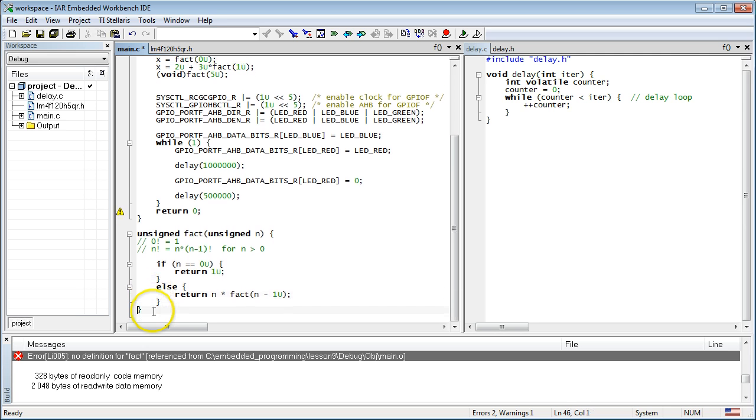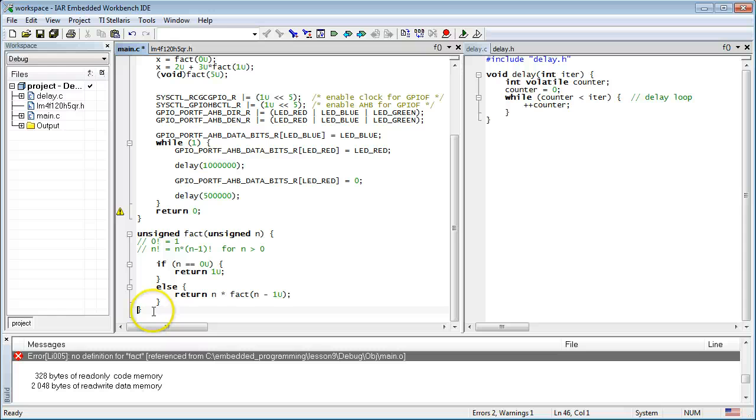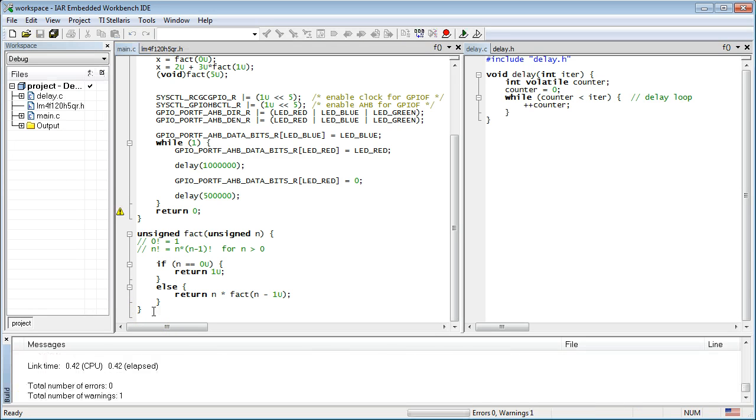So, as you can see, a function produces the result by means of the return statements, which are followed by numerical expressions. When you build now, both the compilation and linking succeed. So, congratulations! You've just written your first recursive function that calls itself!